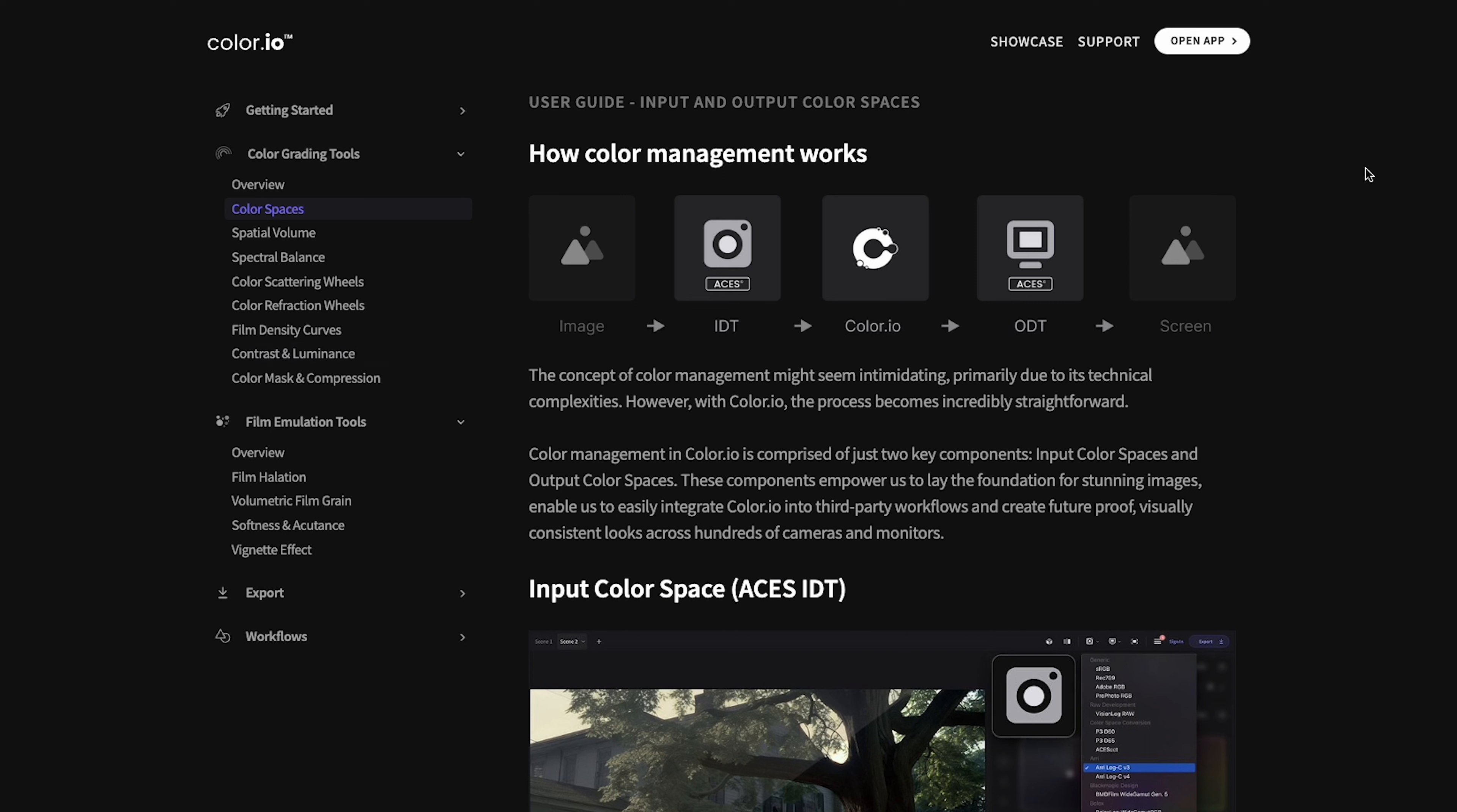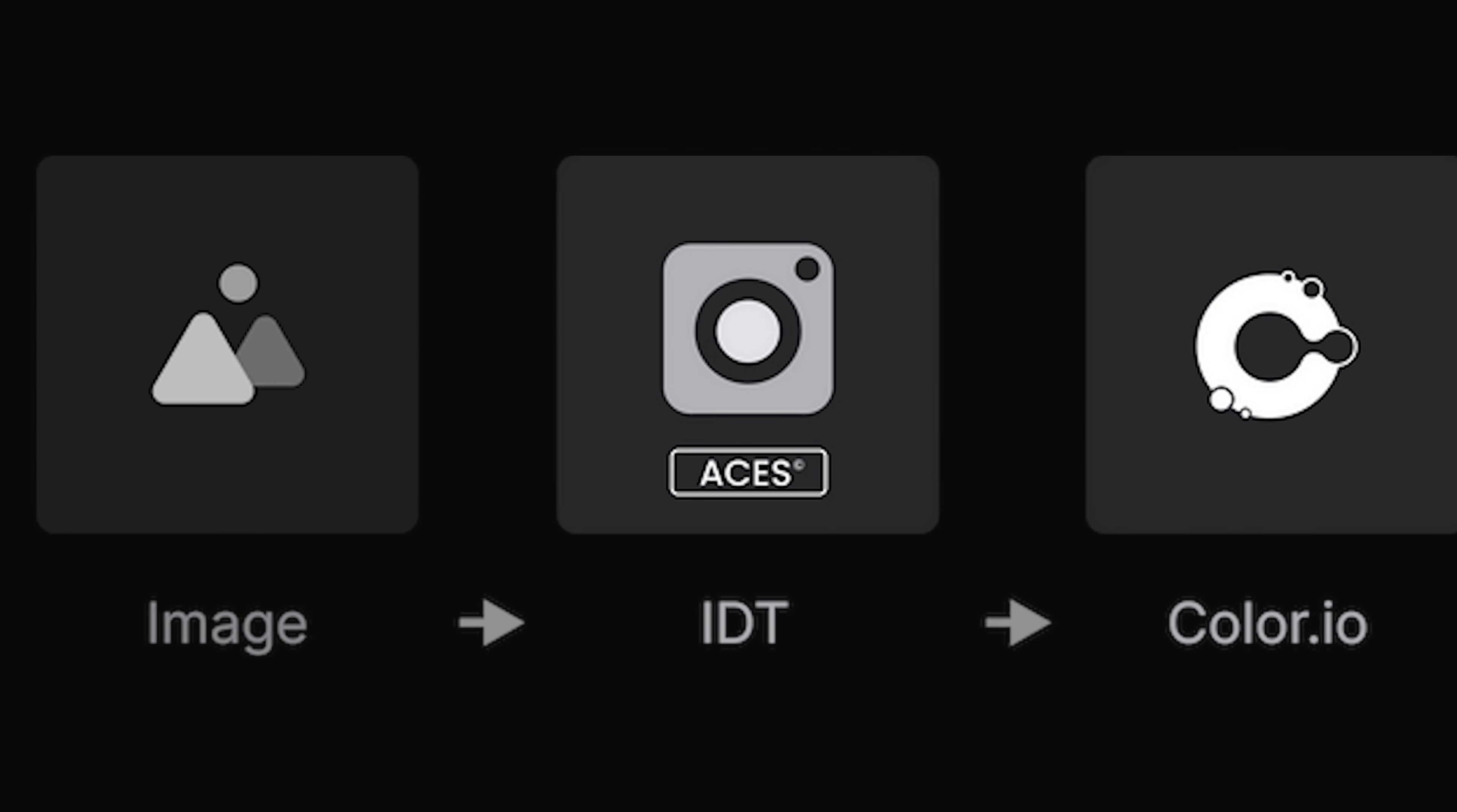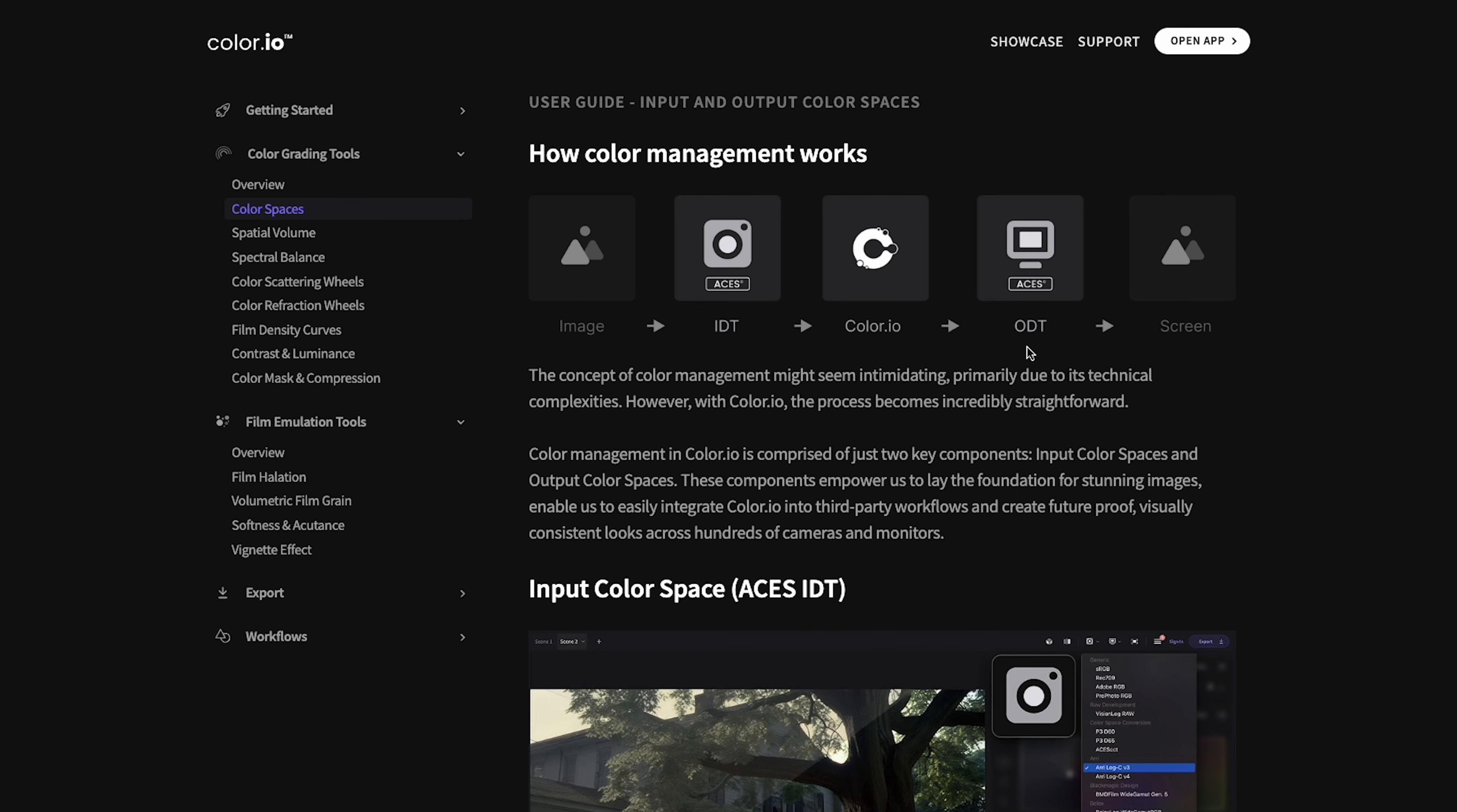I won't go into full details on how color management works within Color.io as the user guide will do a much better job than I ever will. But essentially it uses an input display transform to convert whatever format you've used into an ACES workflow. And then it will use an output display transform to convert it into your desired output, whether that be Rec.709 for video or sRGB for photos as an example.